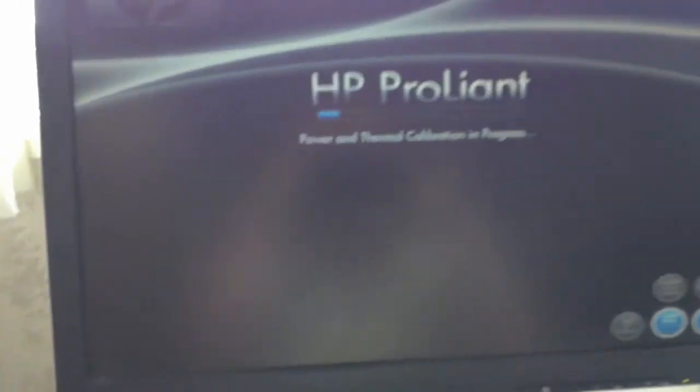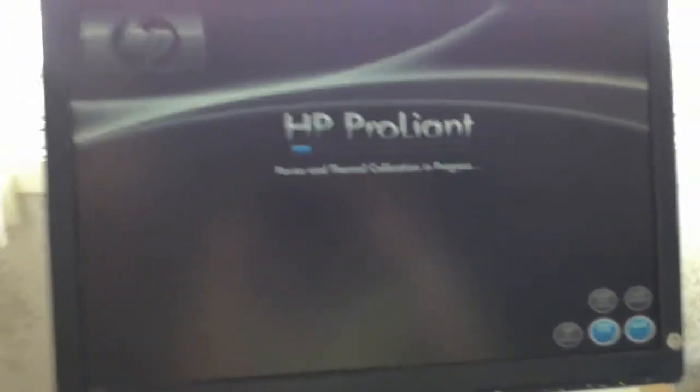It takes a while to boot. Make sure I unplug the video cable. Here we go, it does take a while.